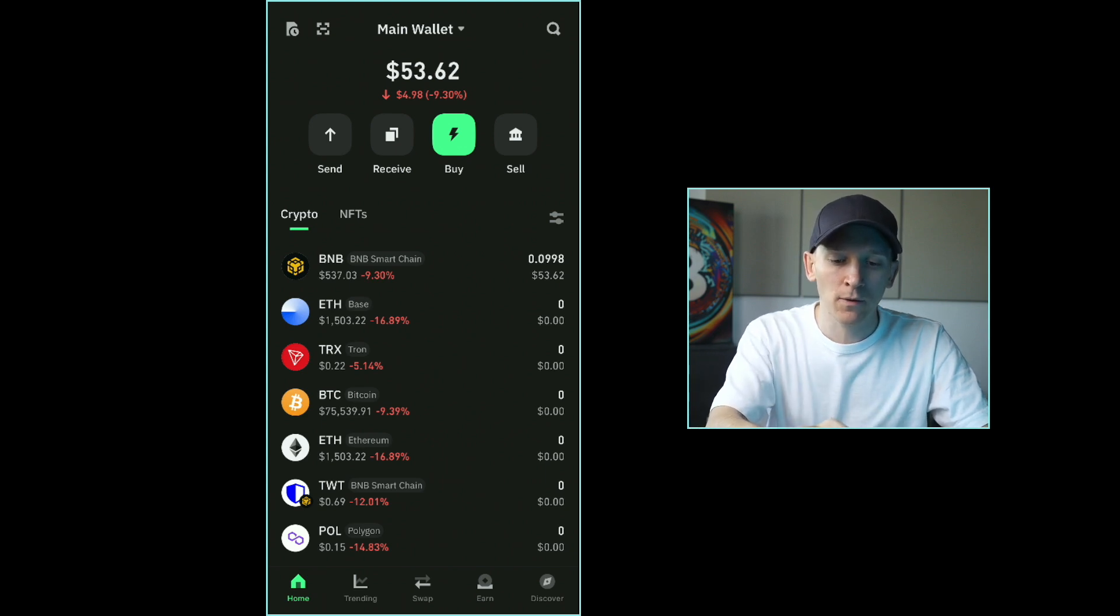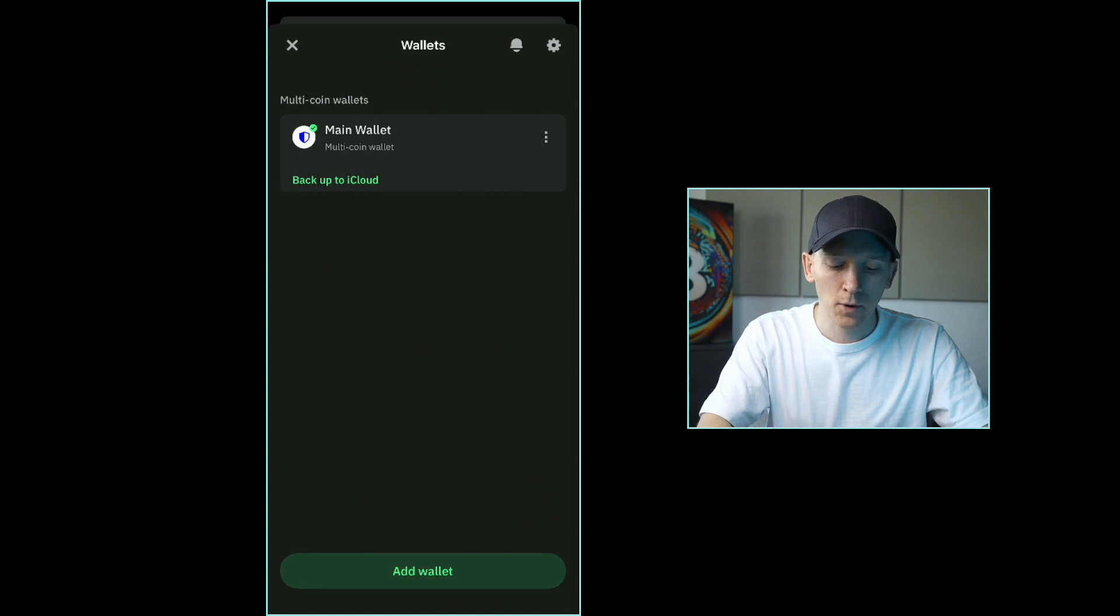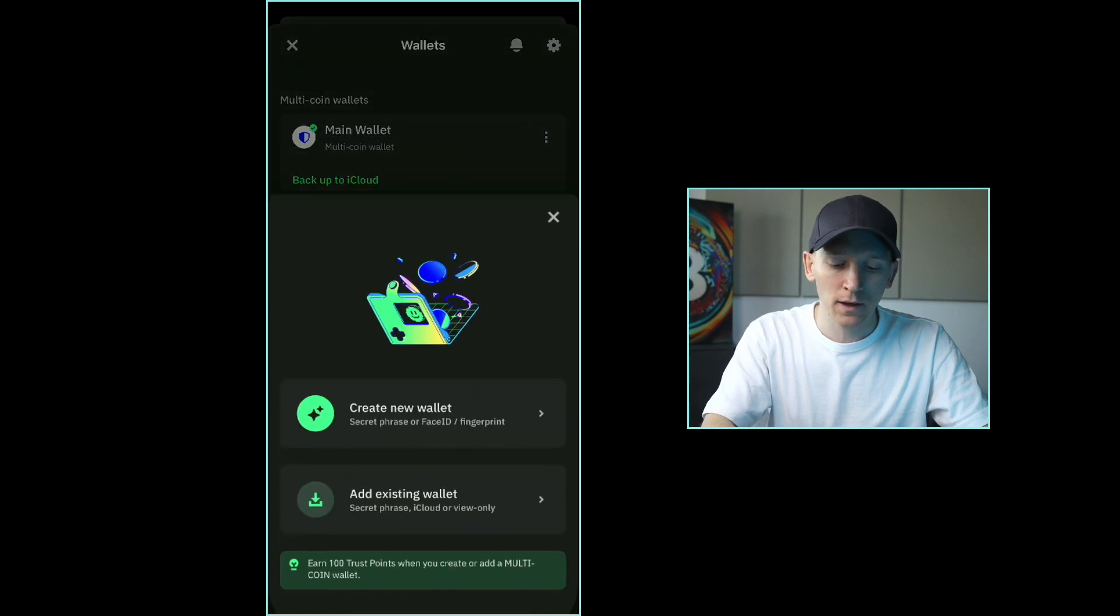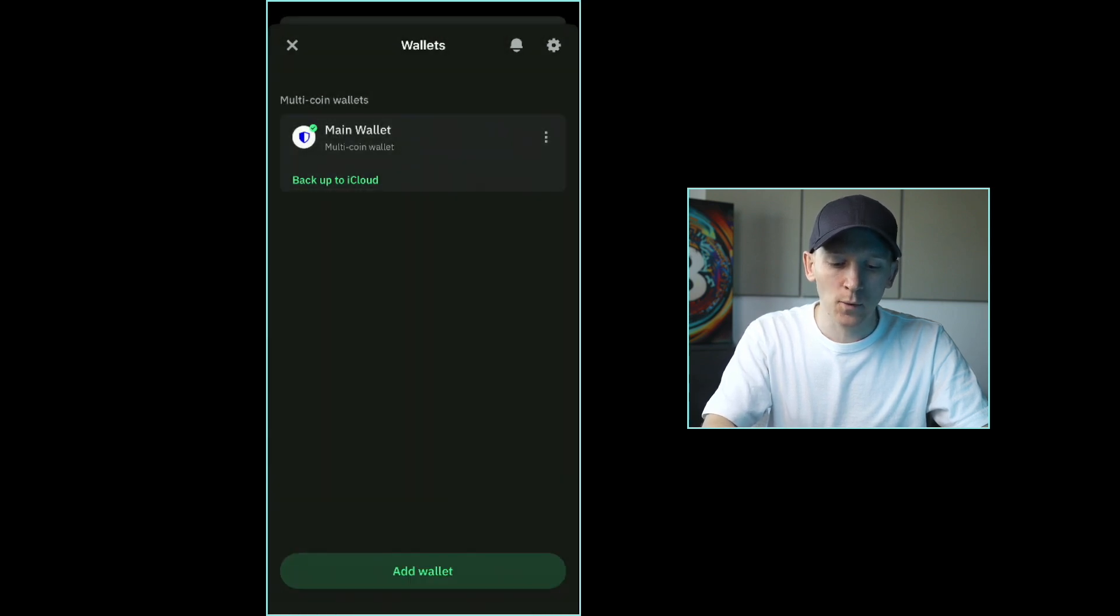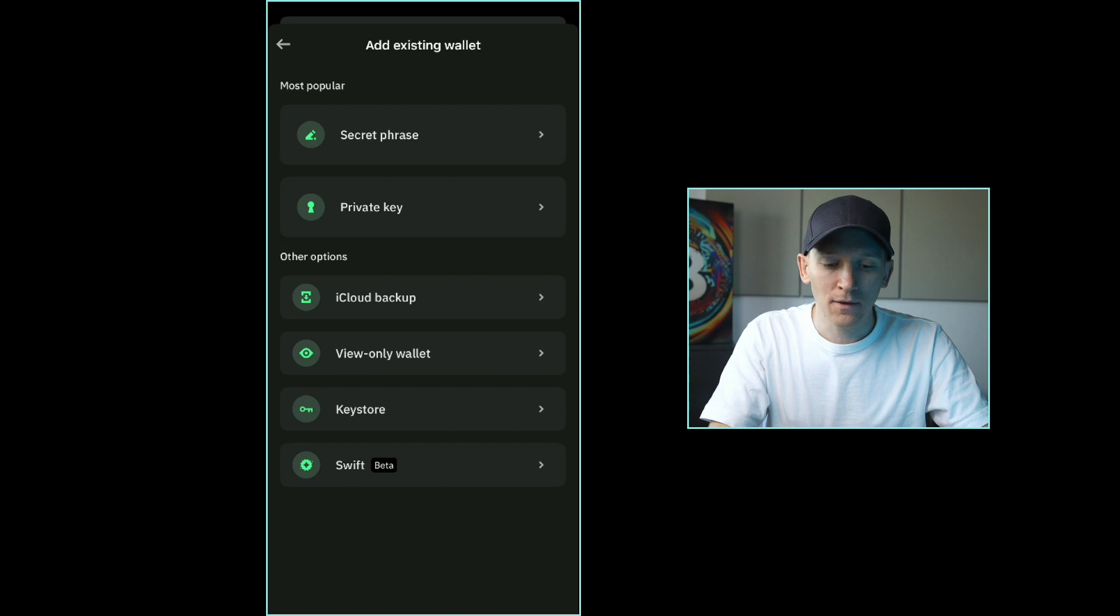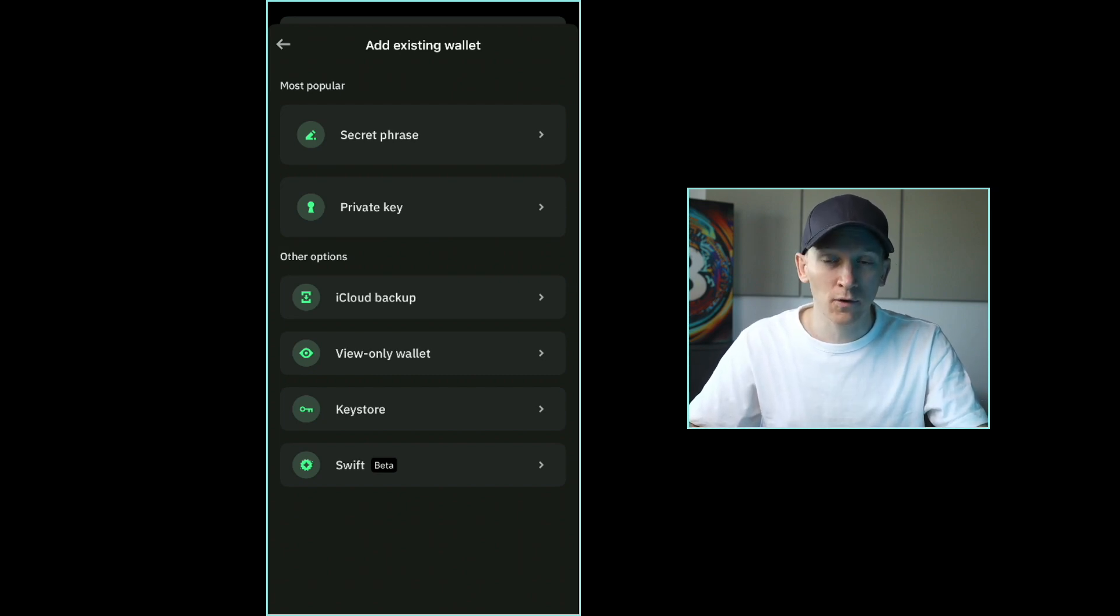For example, if I go to the top here it says main wallet. Down at the bottom, press add wallet. I'm going to say add existing wallet, and then from here it says how do you want to recover this wallet. There is an option for private key, so if you have the private key you can reload it.